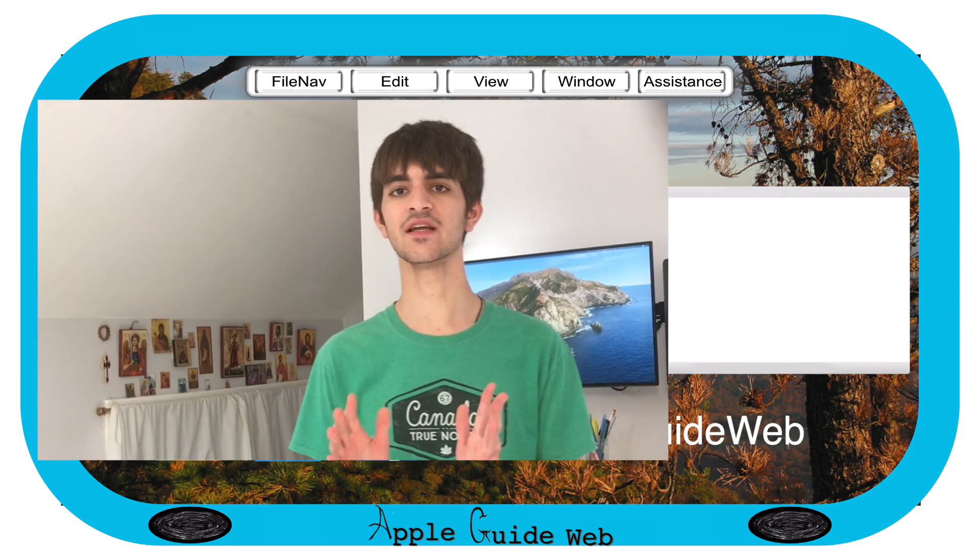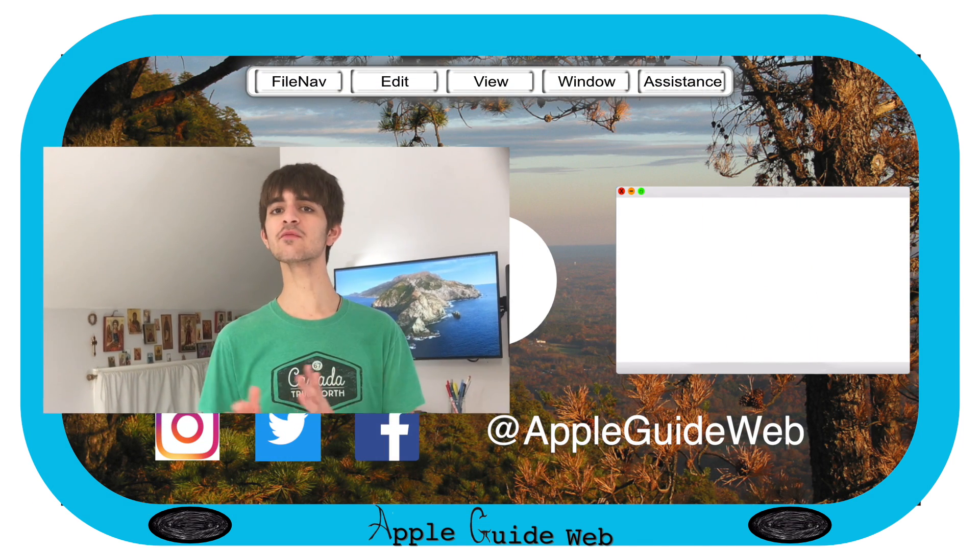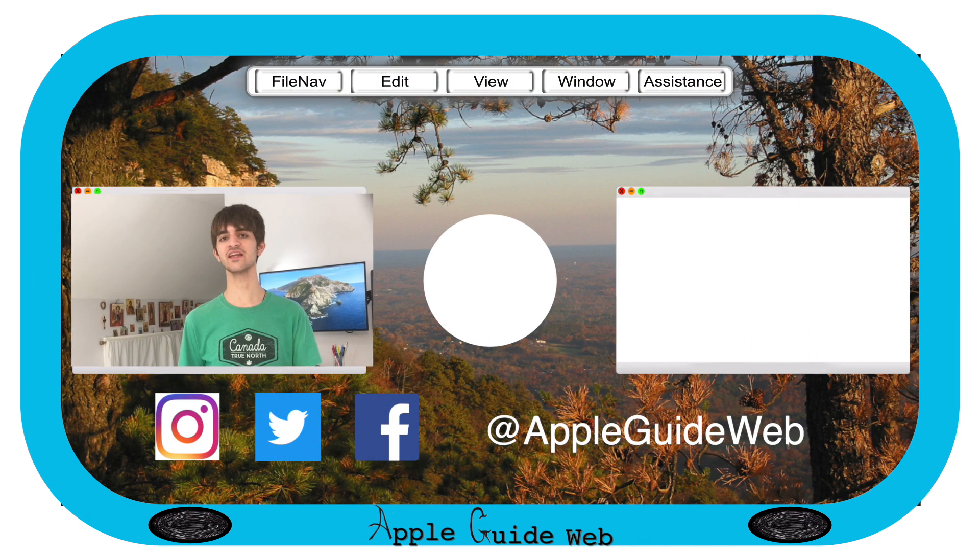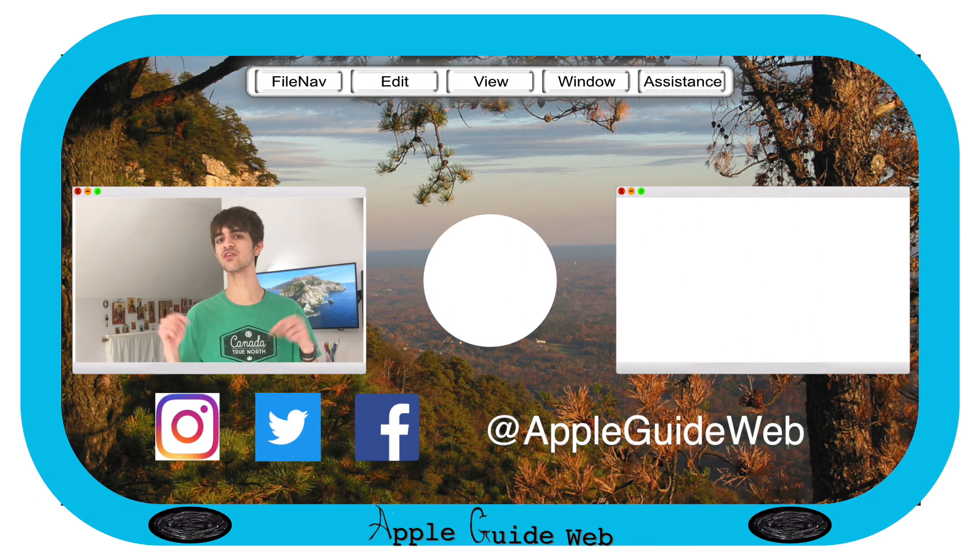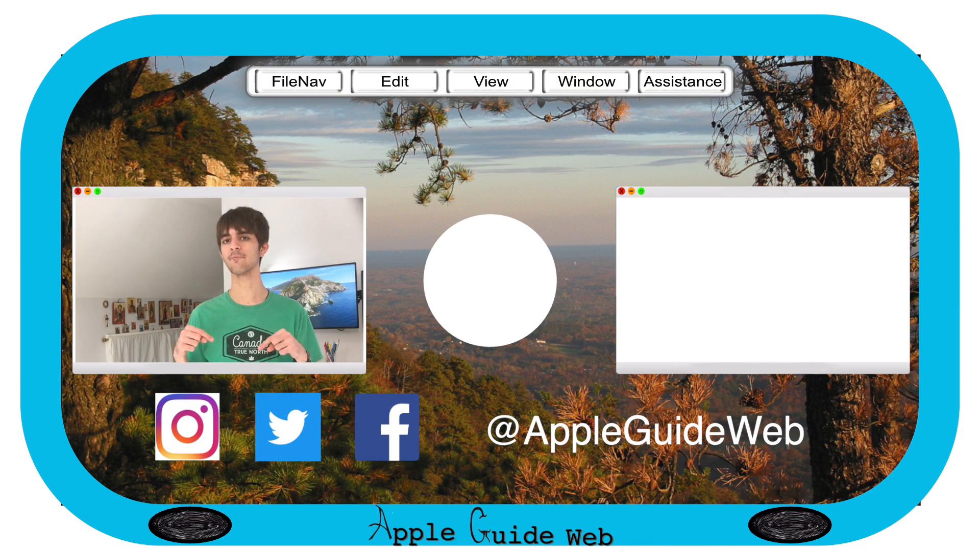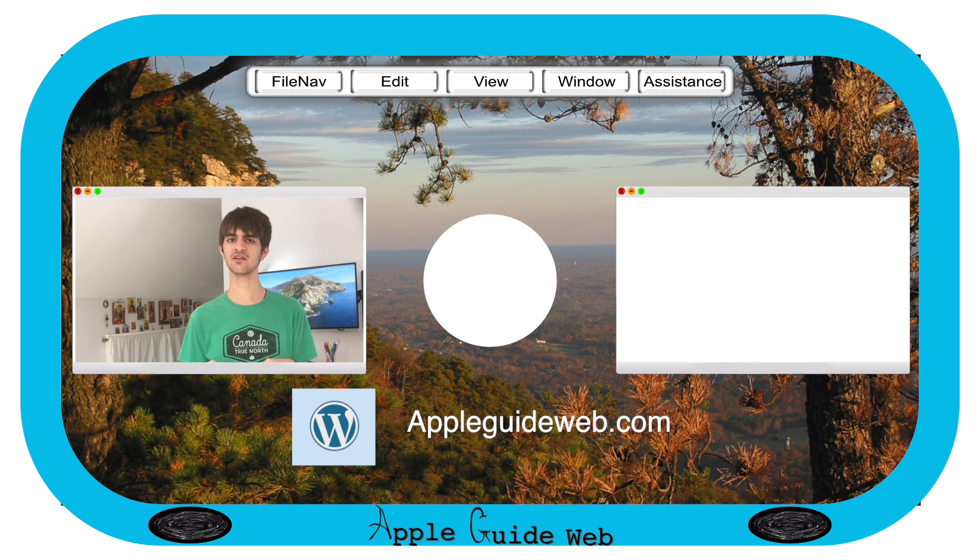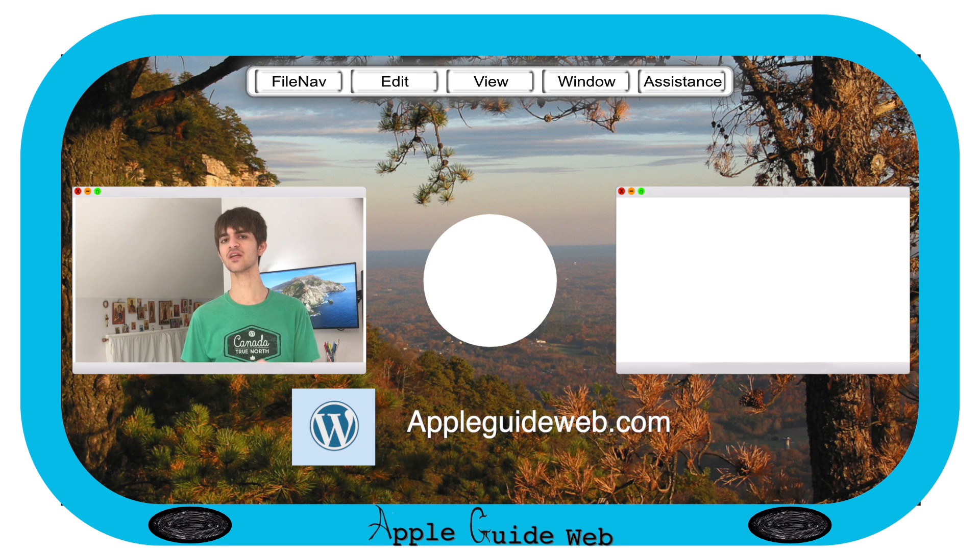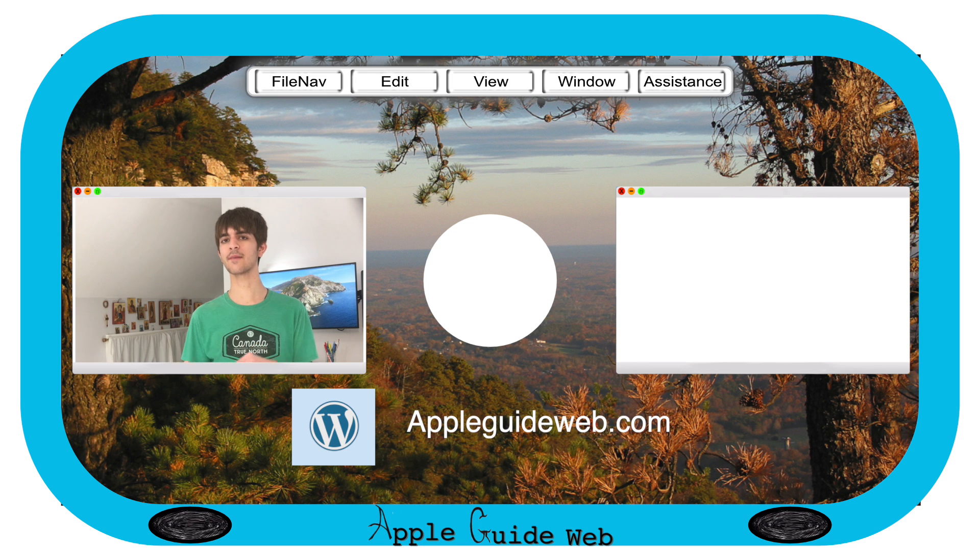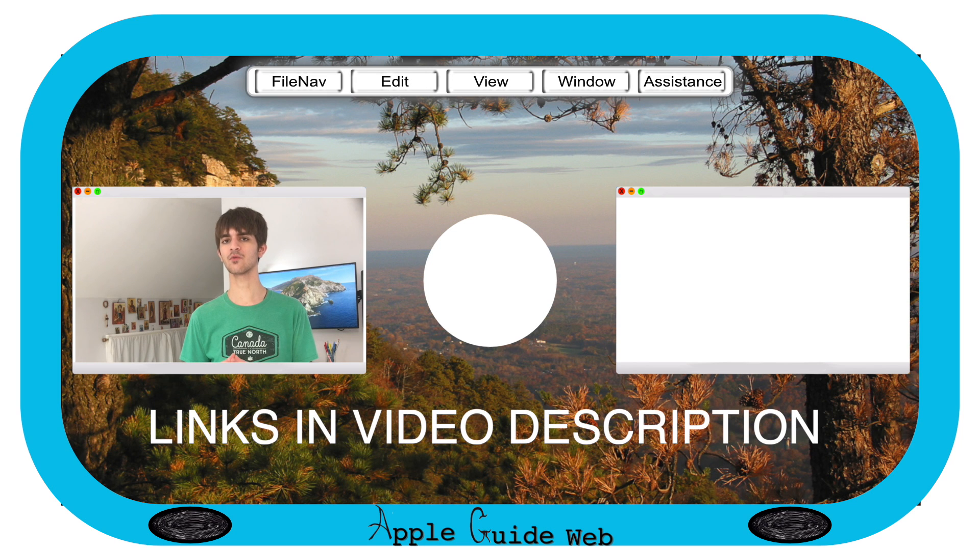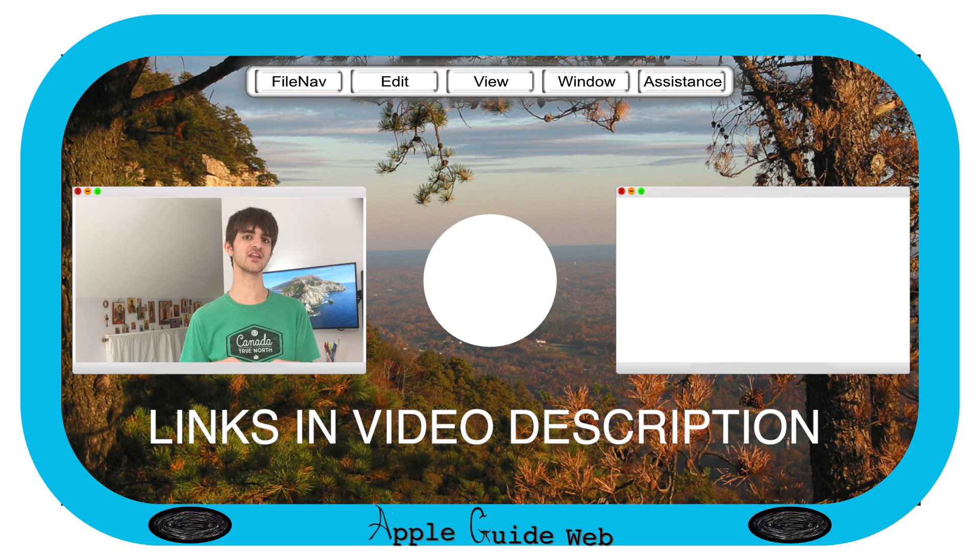Thank you so much for watching. If you're leaving with more questions than answers, leave those in the comments below. Also check out the links in the video description for more on this topic, including links to our website AppleGuideWeb.com.